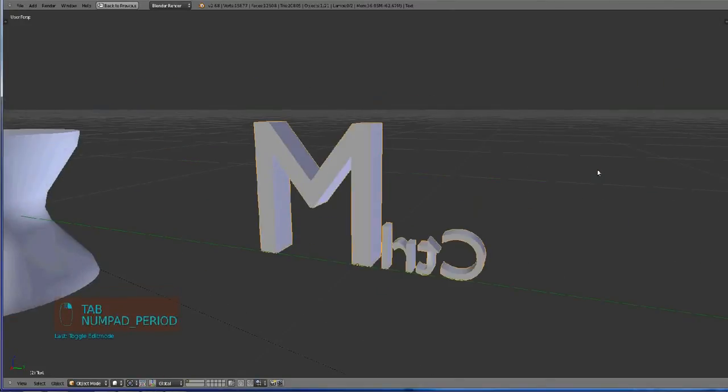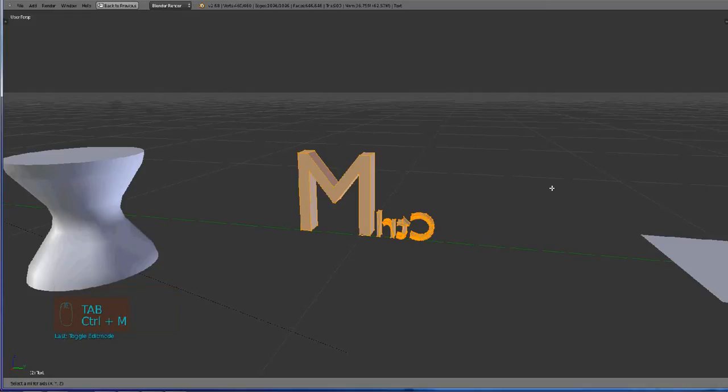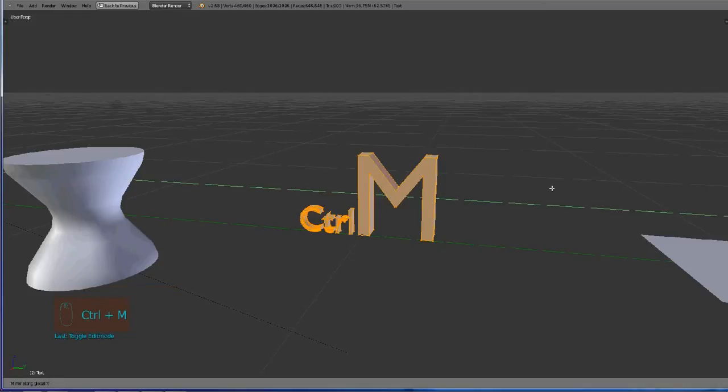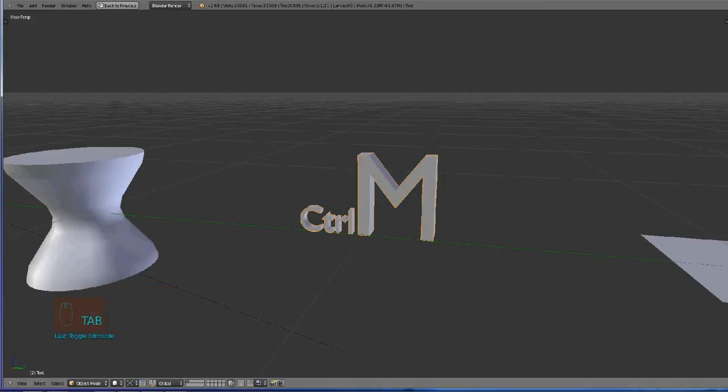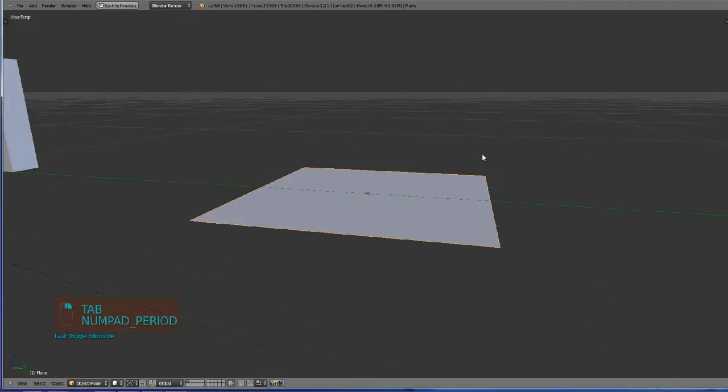For mirroring objects, press CTRL M and then select the axis, like Y.